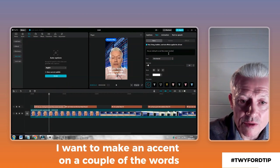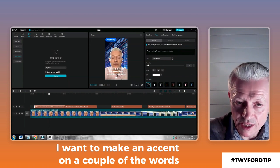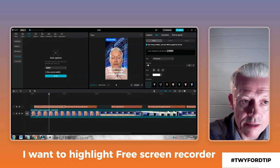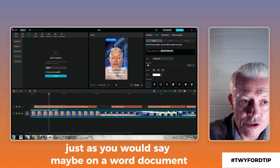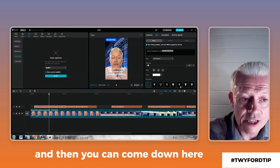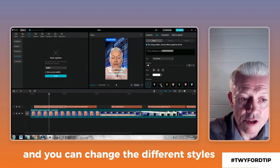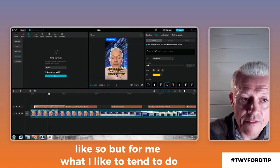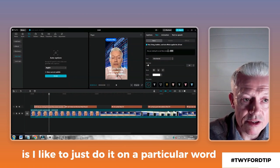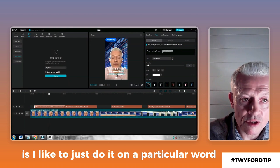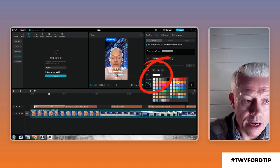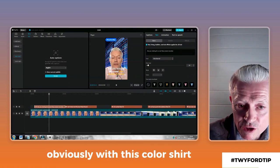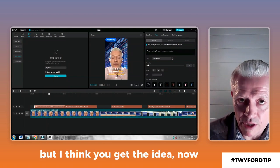What I love about this as well is that you can make an accent on a couple of words to really hone in on the point of the caption. Let's say I want to highlight 'free screen recorder' — just as you would on a Word document, you highlight the wording, then come down here and change the different styles. What I like to do is highlight a particular word, then go into Color and change that particular wording. Obviously with this color shirt, yellow wouldn't be perfect, but I think you get the idea.